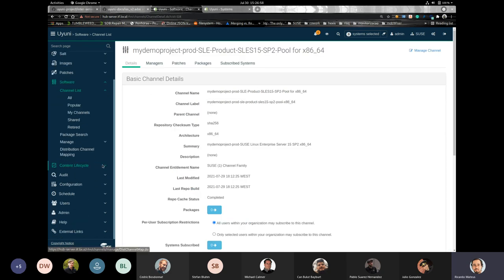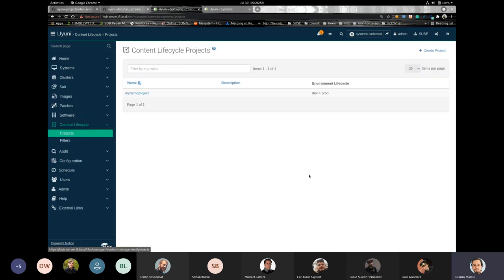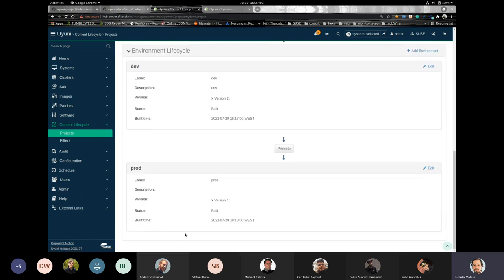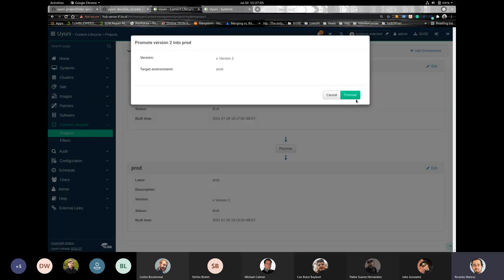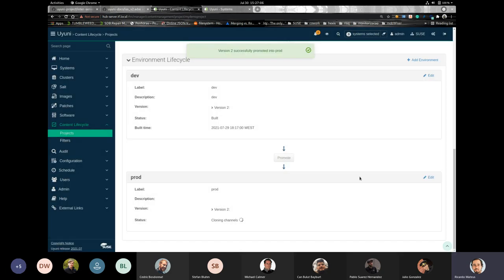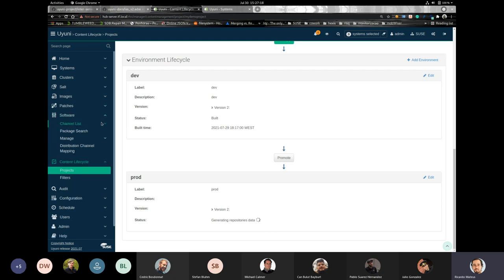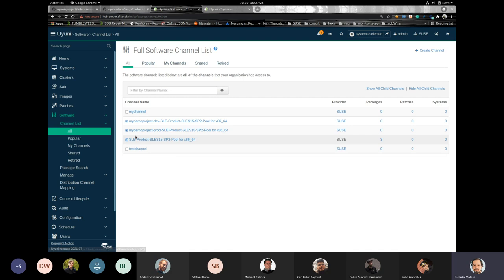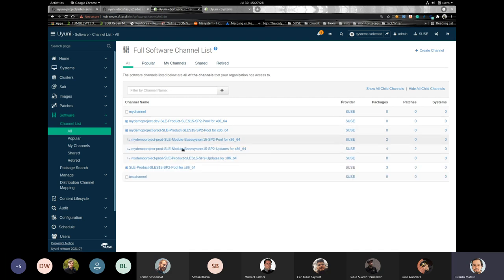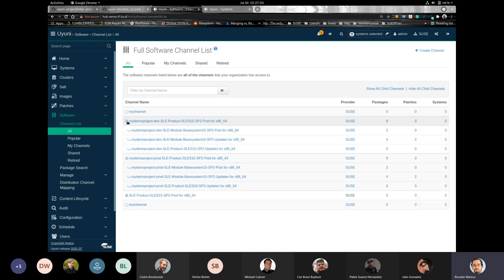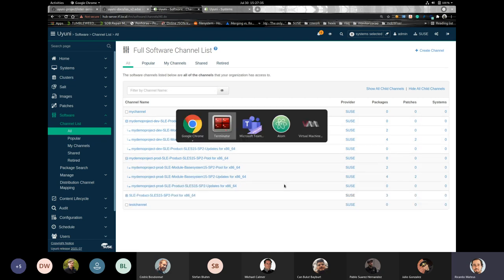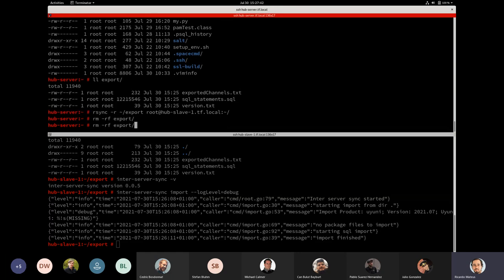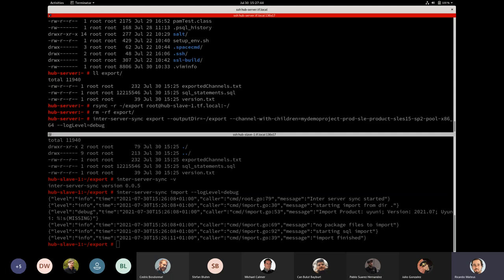So, now we have a SUSE Linux Enterprise Server 15 SP2 with a set of channels assigned to it. So, now let's try to use Content Lifecycle Manager and promote what you have in the development channel to the production. So, now it's cloning the channels. It should not take too much, I hope. It's already generating repo metadata. And you can see that the production now have the packages that we had previously on the development.